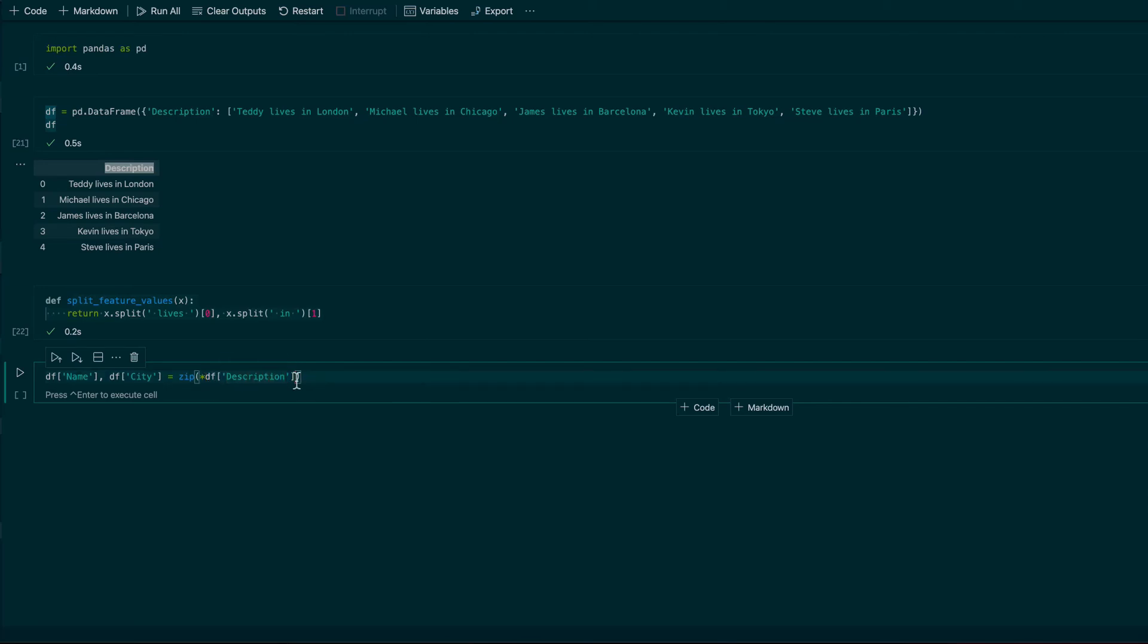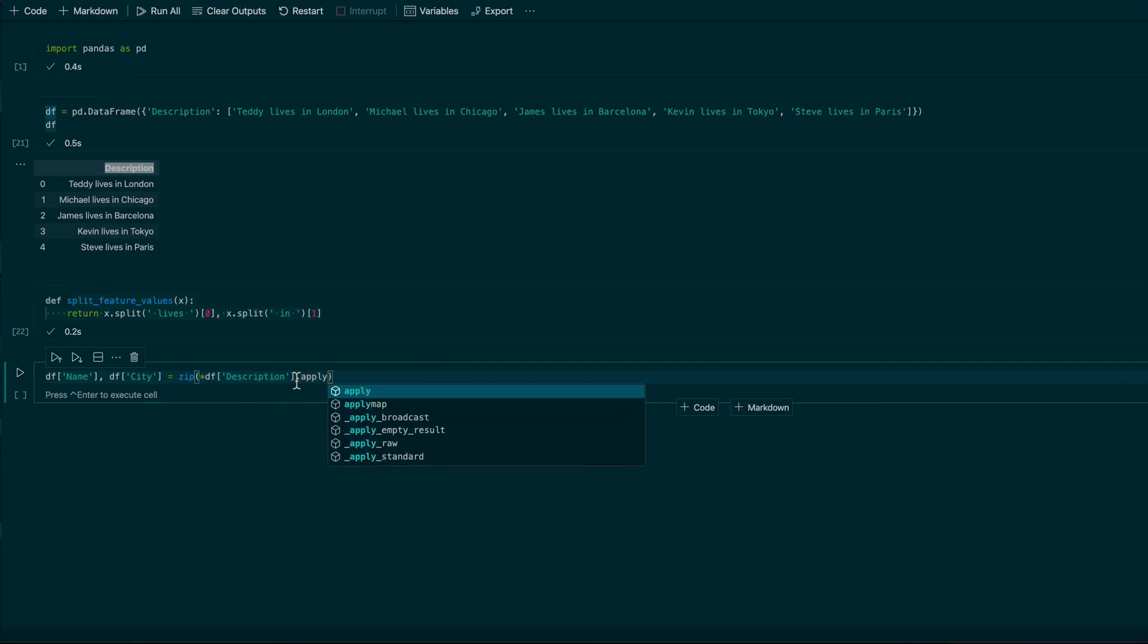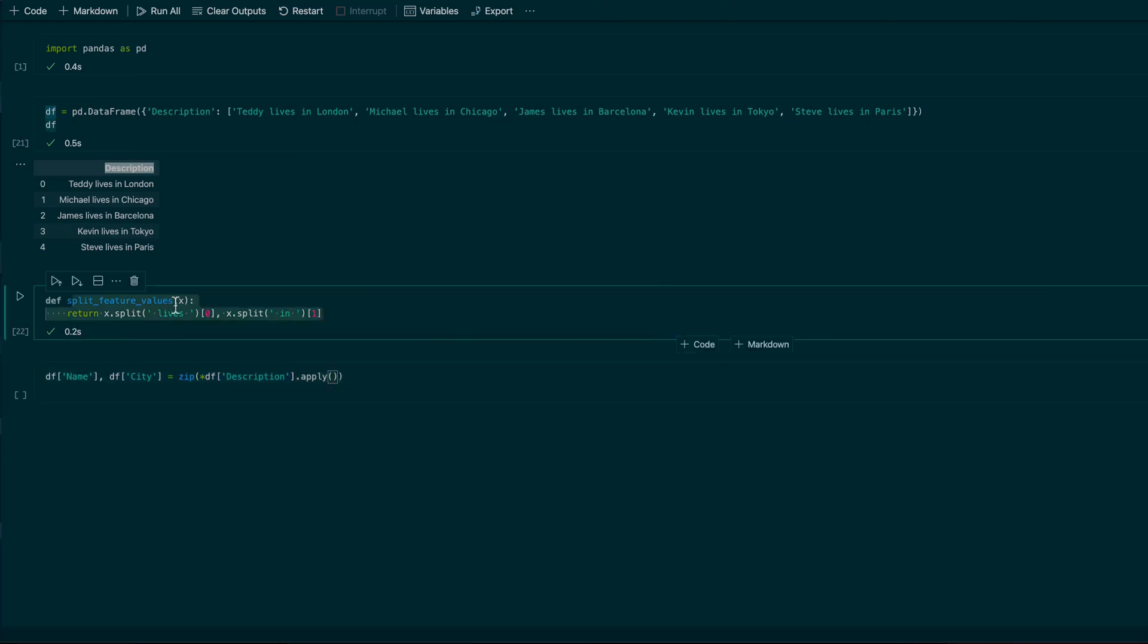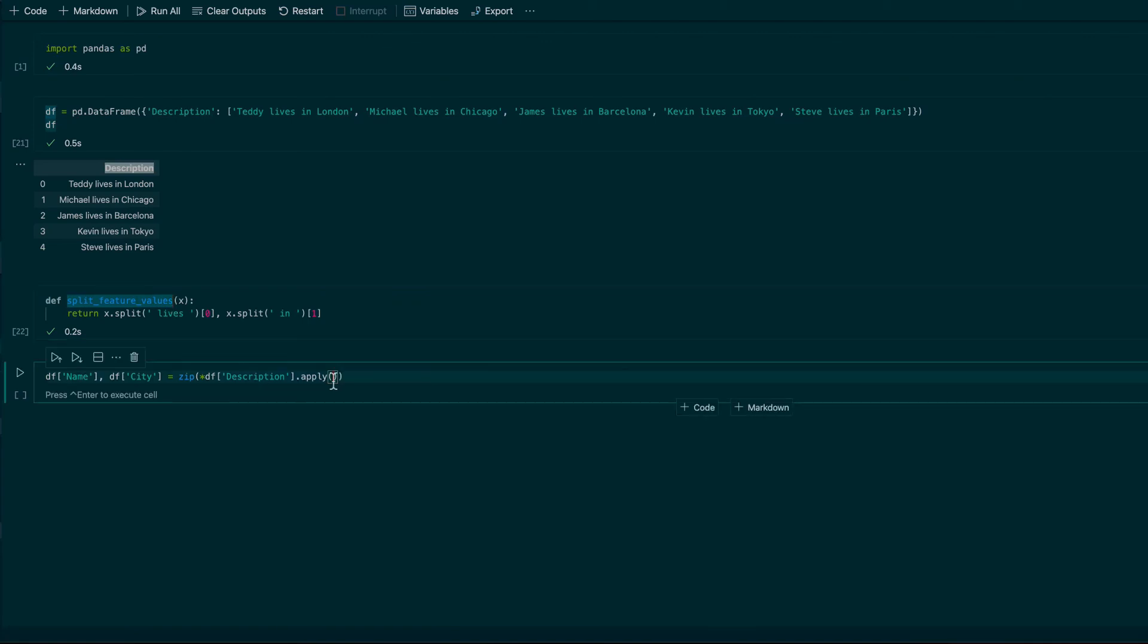And then I want to apply this function split_feature_values to my data frame column description. Let's see what will be.